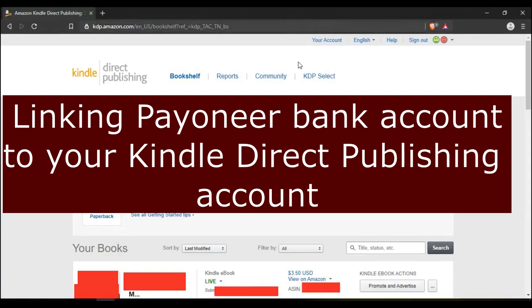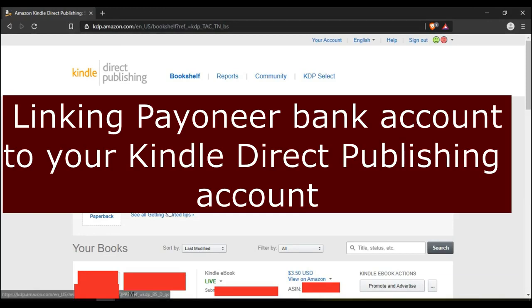Hi guys, Munoz here. Today's video, I'm going to show you how to link your Payoneer US dollar bank account to your Kindle Direct Publishing account.